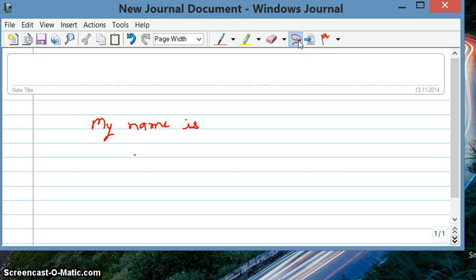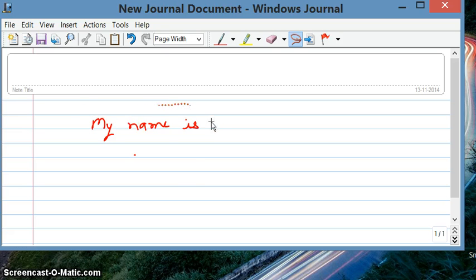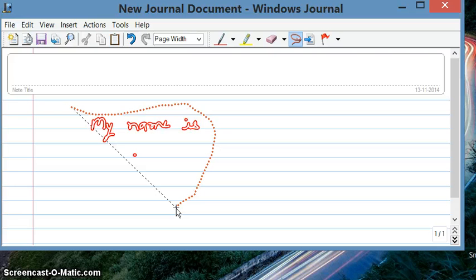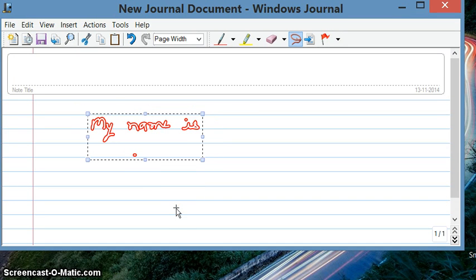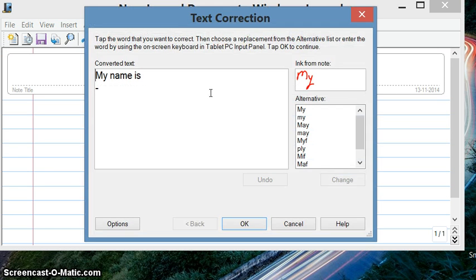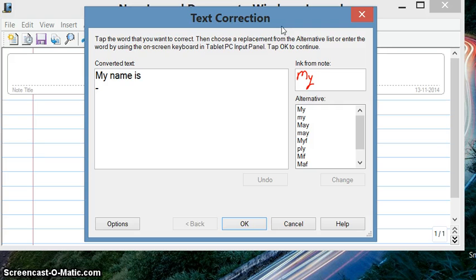Select on this and then you can select whatever is there. It gets selected like this. And then now you go to Actions, Converting Handwriting to Text.